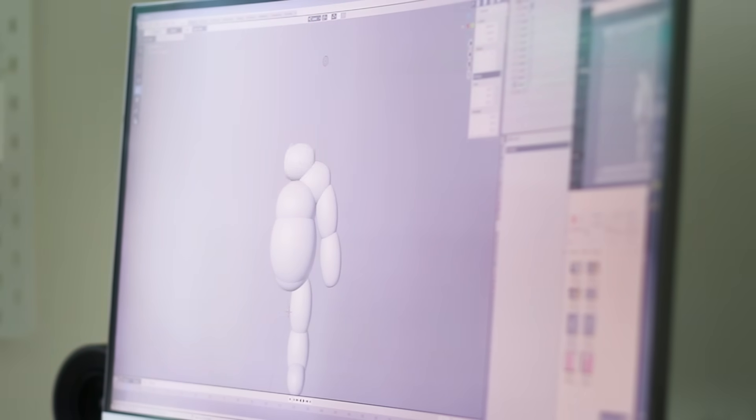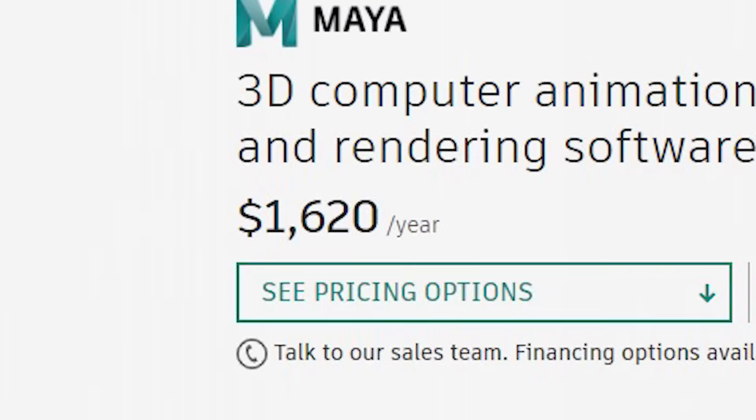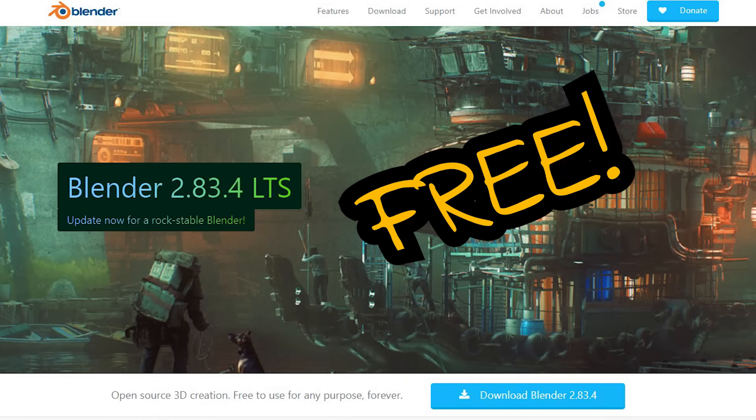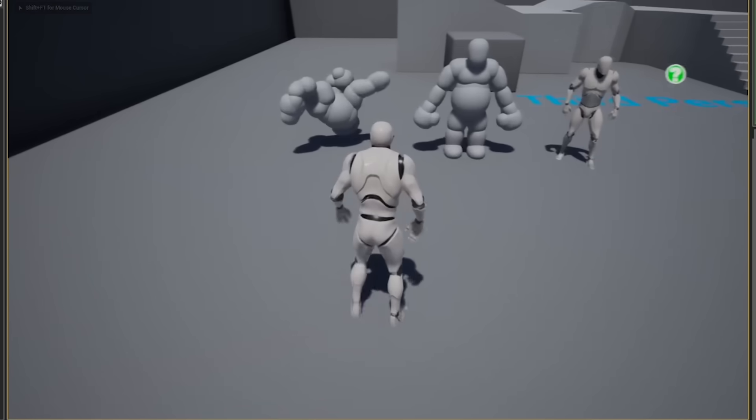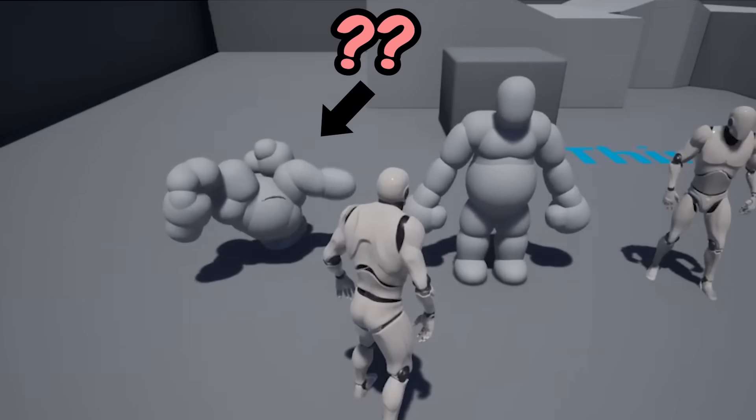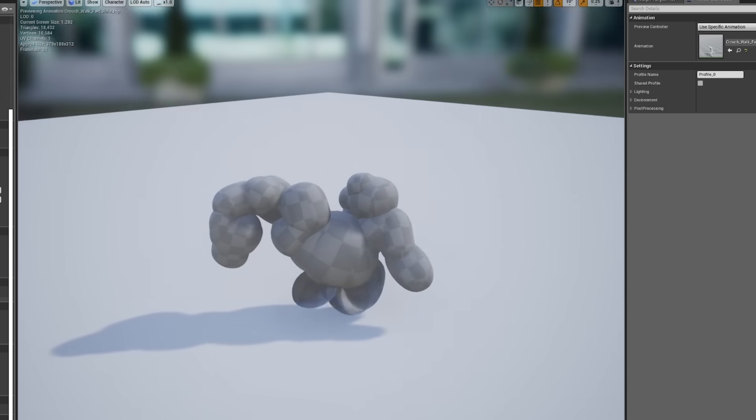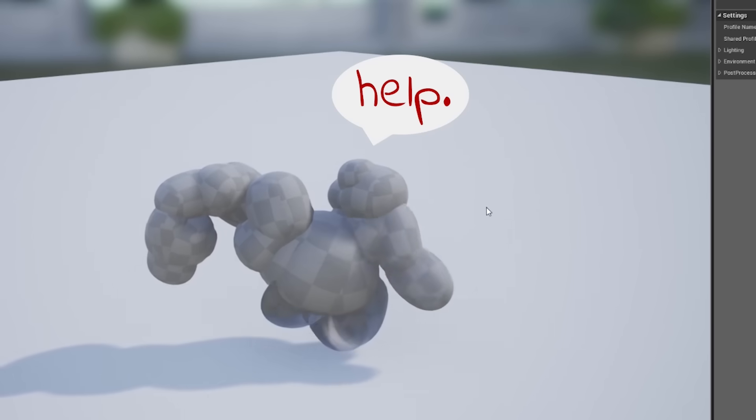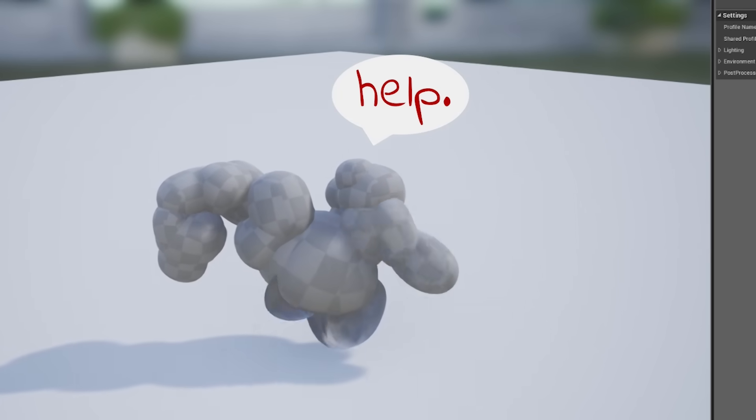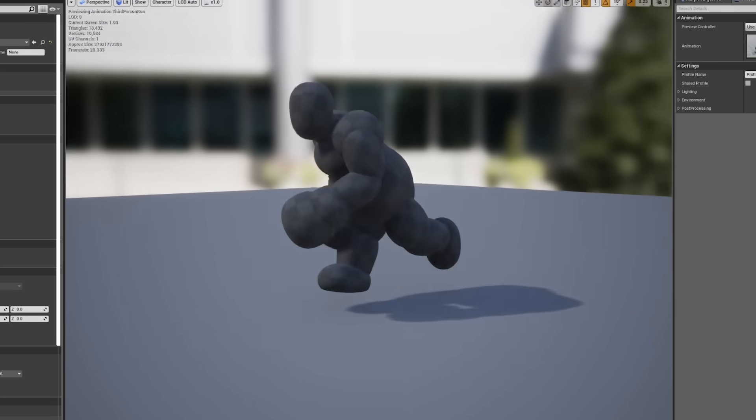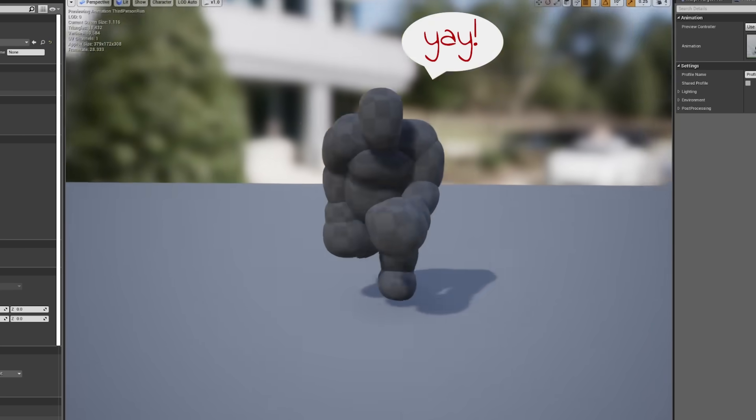The reason I went with Blender over Maya was mainly due to the small price difference. After some frustrating moments of figuring out how to properly export my character with rigged animations from Blender to Unreal Engine, I finally had my character properly imported with animations and all.